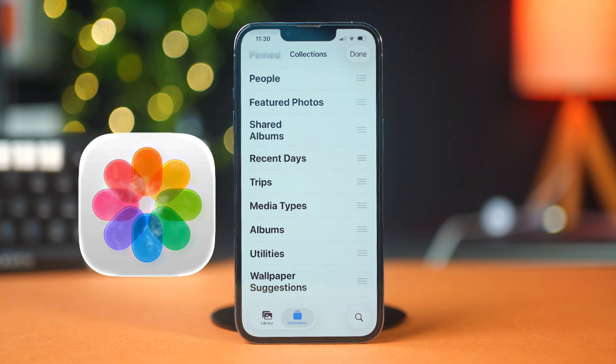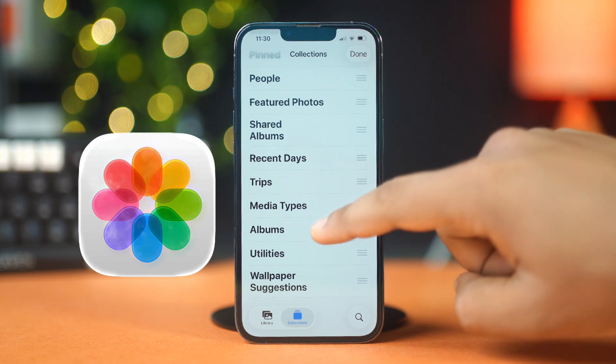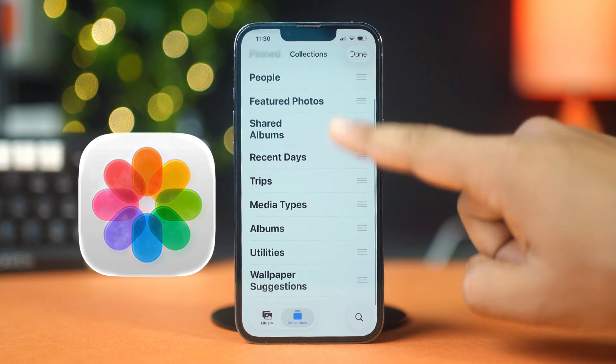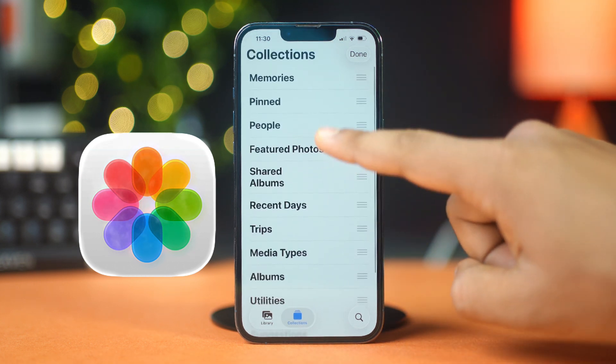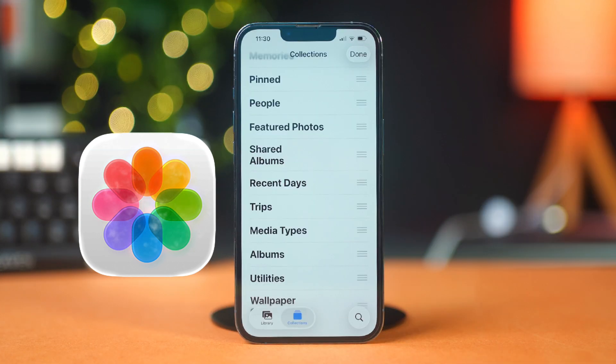But you can minimize a category by tapping the arrow icon next to it. So this is the new look of the Photos app on iOS 26.